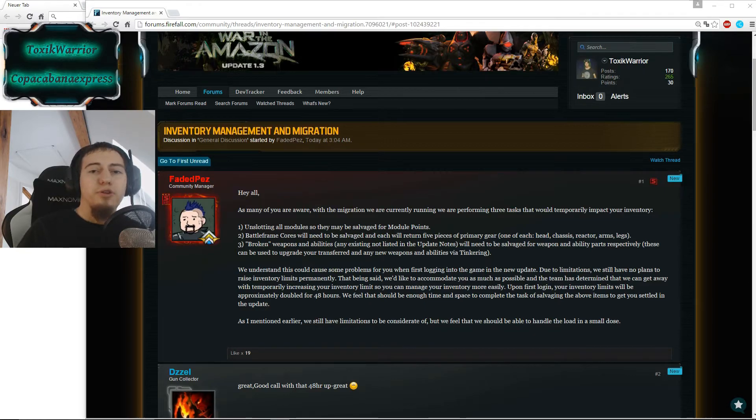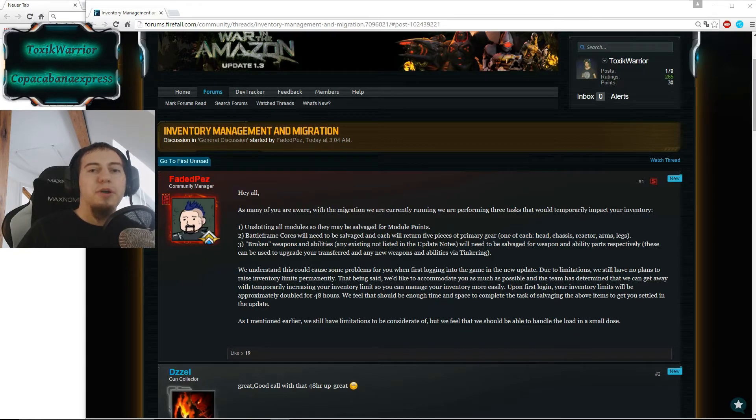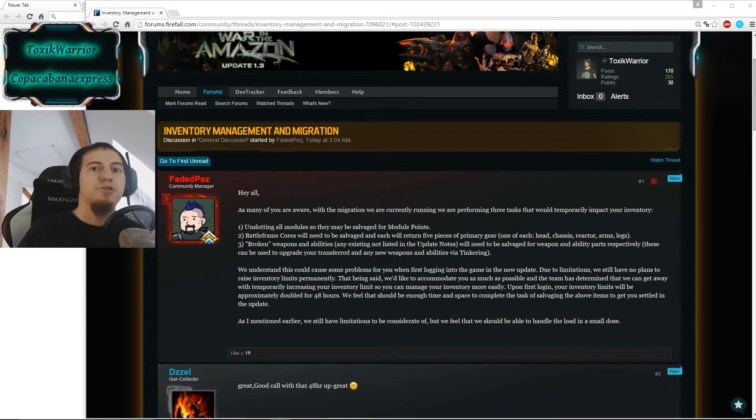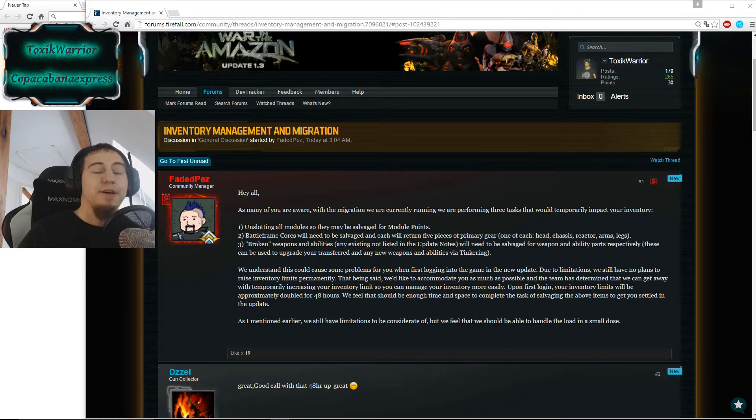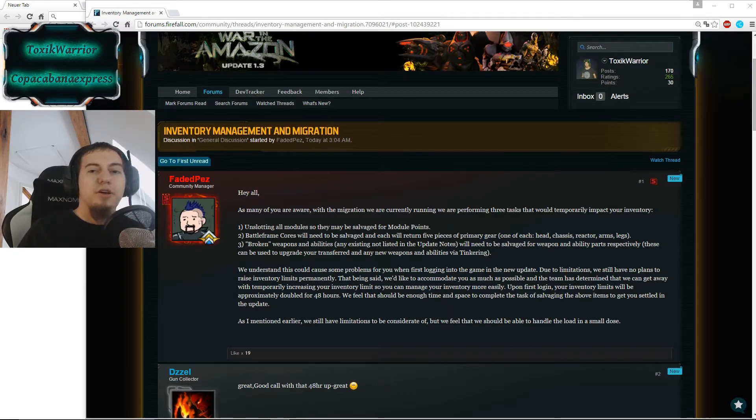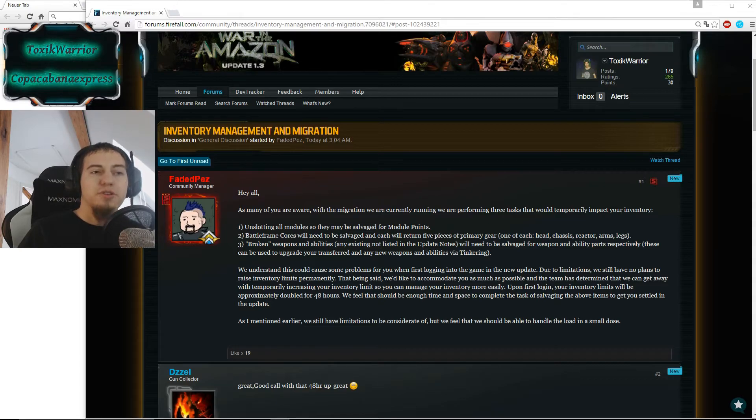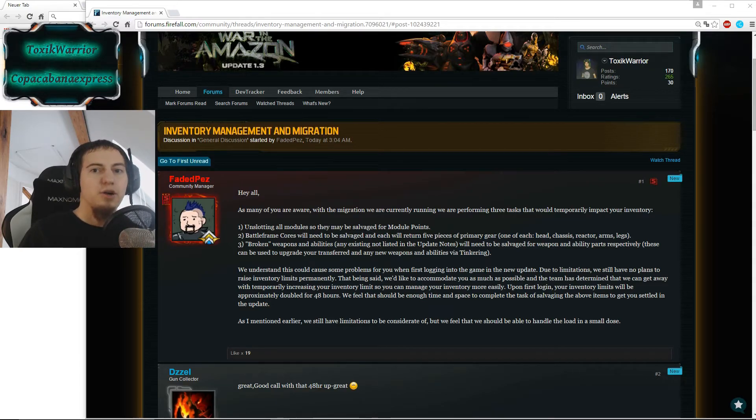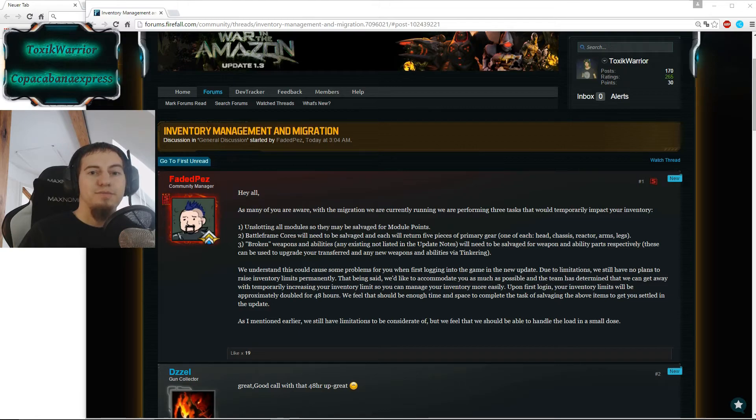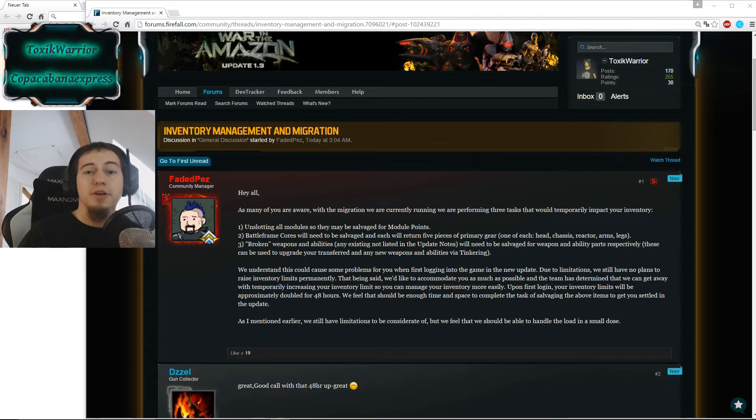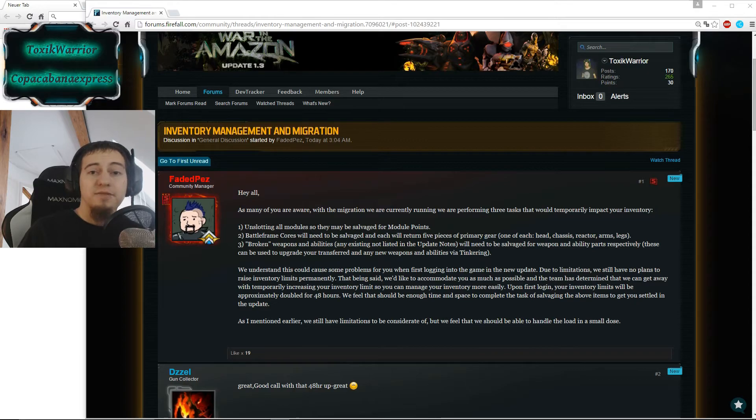So when you log in the first time, don't wonder why your inventory increased dramatically. This is only for 48 hours to make sure that you can still run around and salvage all the things and upgrade and get again some space in your inventory.